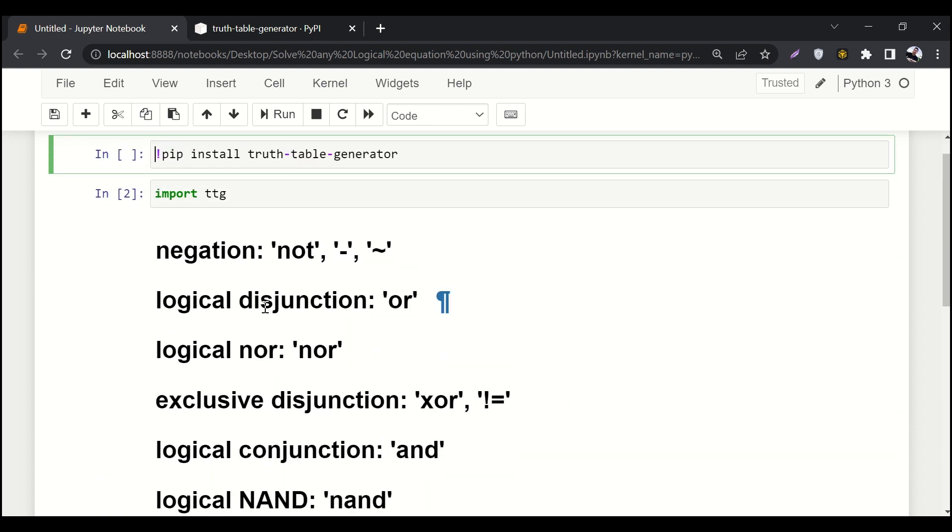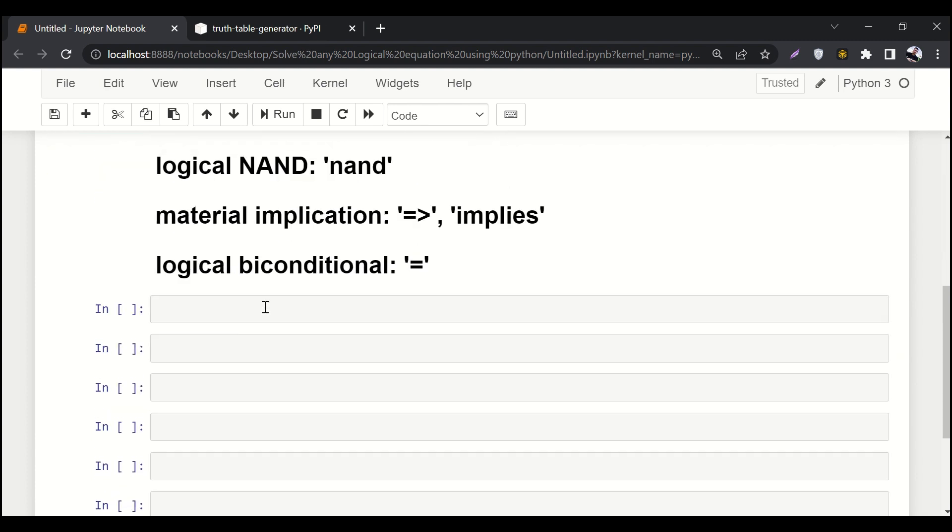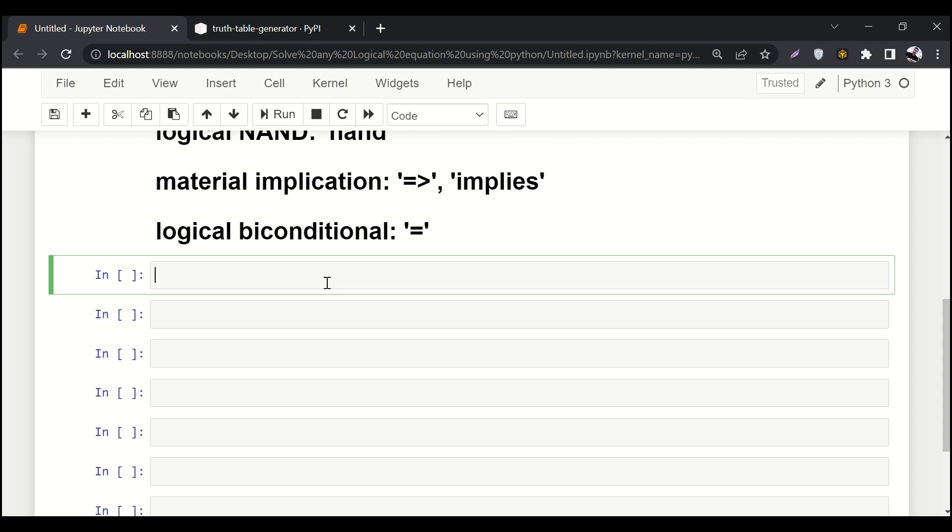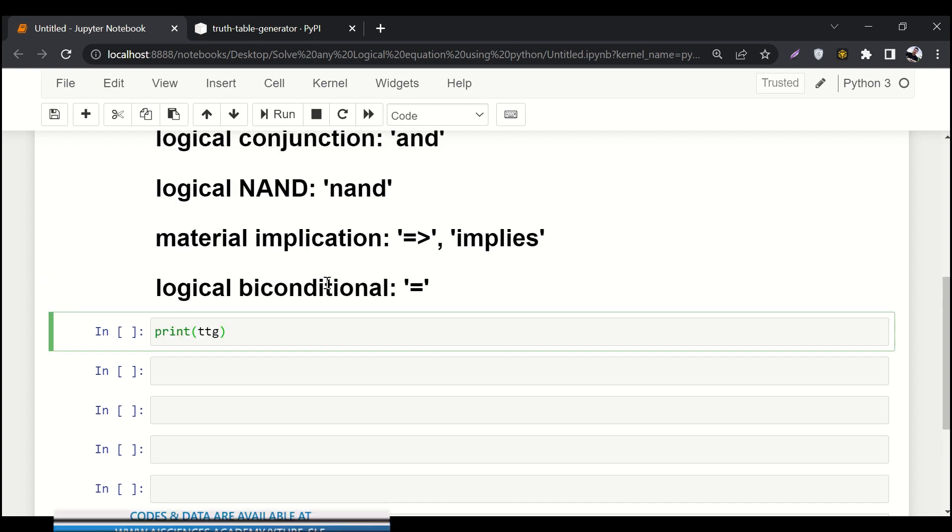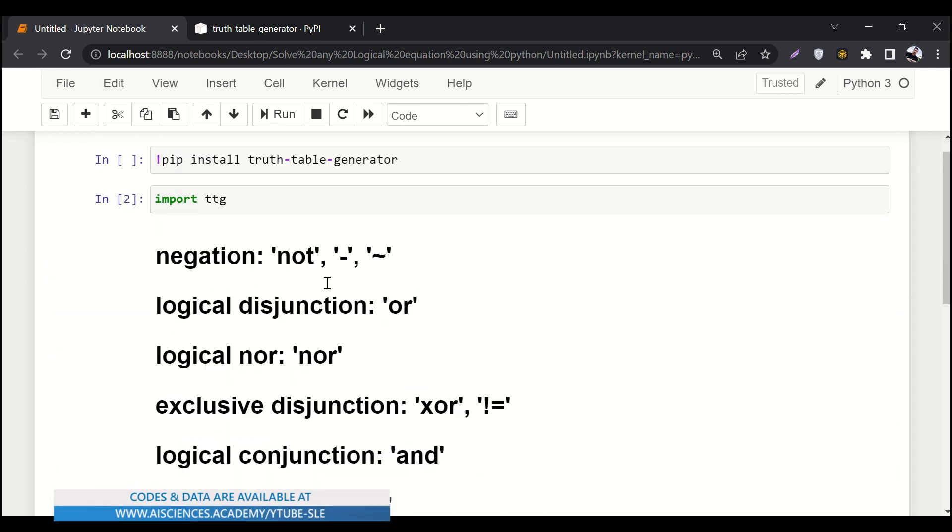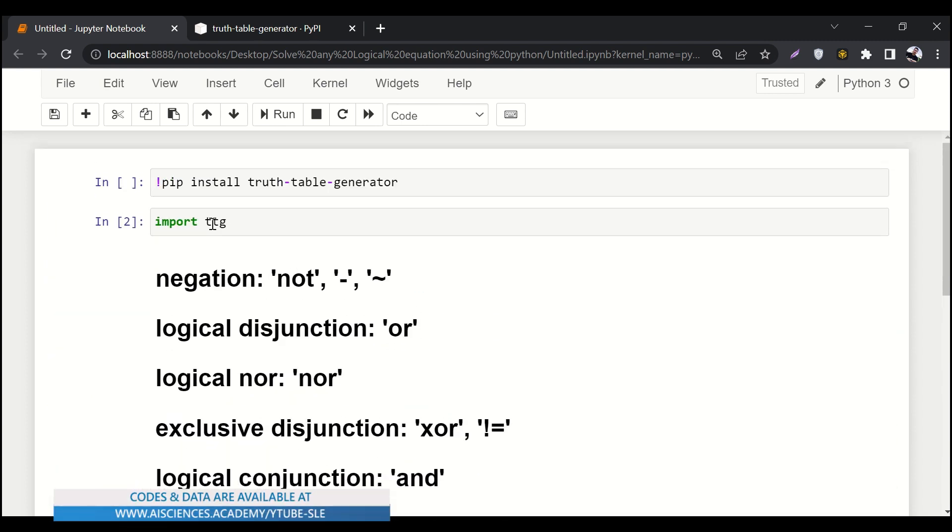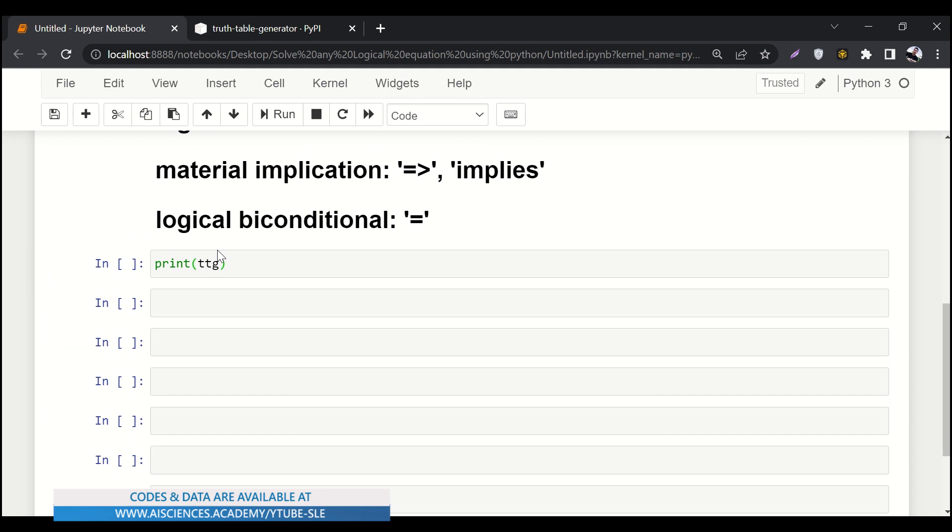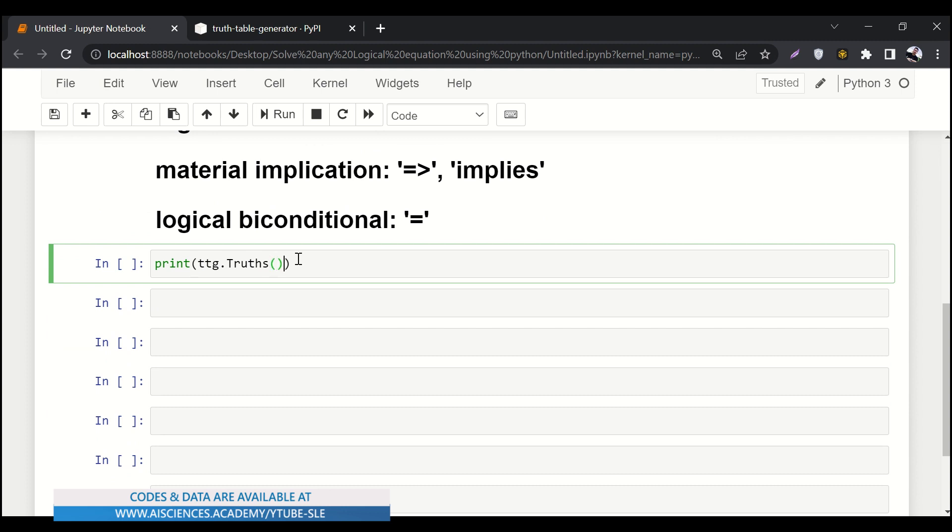These are some symbols that we usually use in our logical equations. First of all, let's see how we can generate a logical table. So let's say ttg truth table generator, we have imported it over here. We'll say ttg.truths.